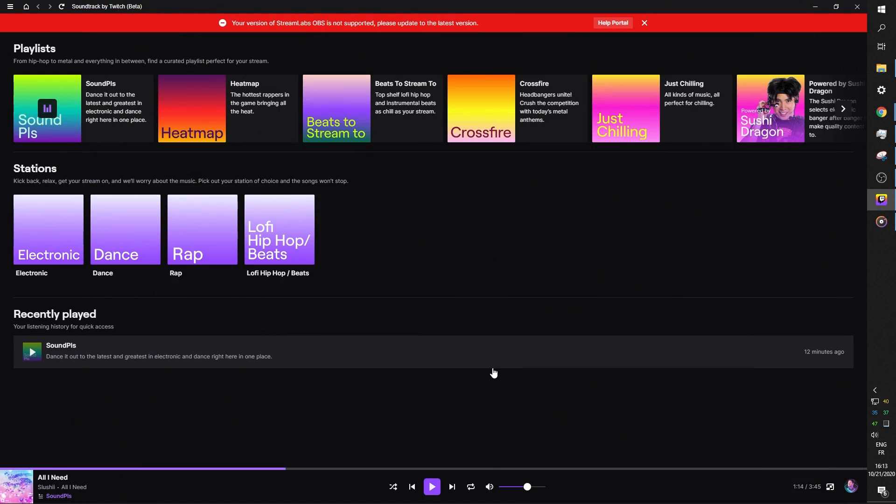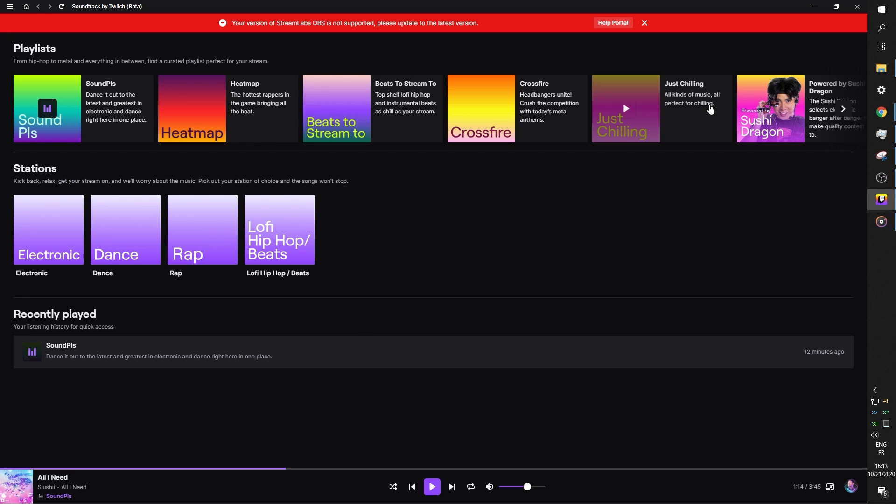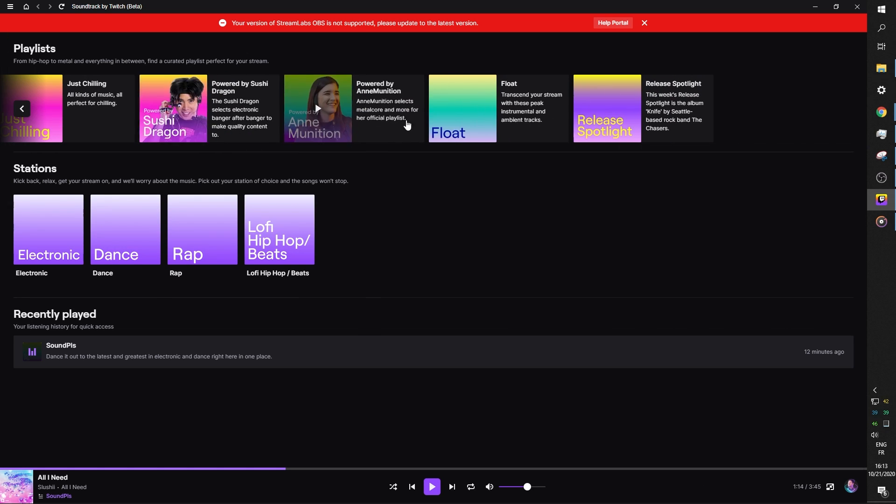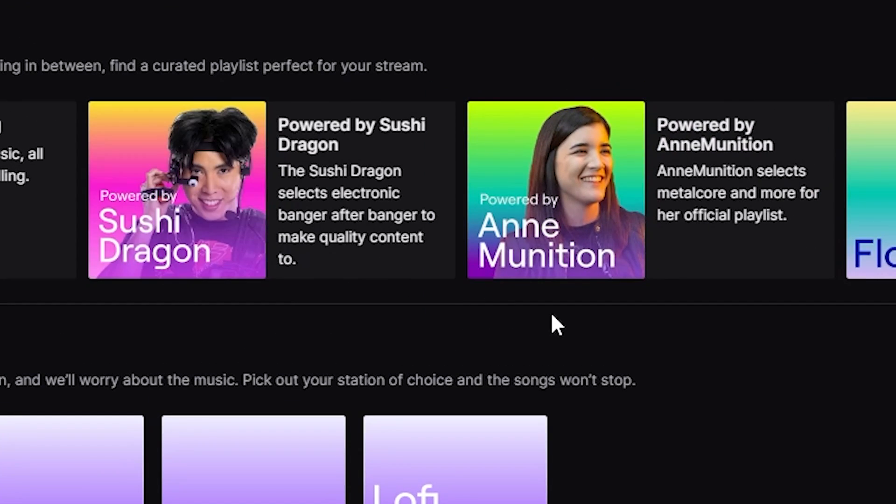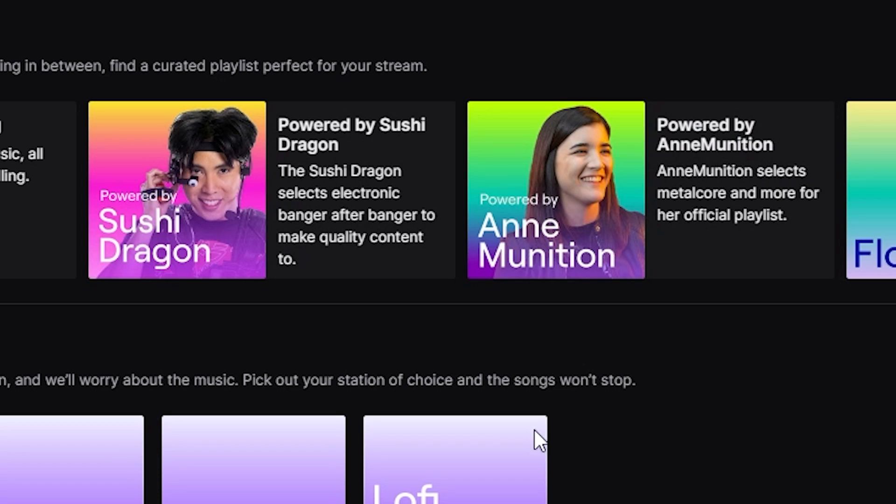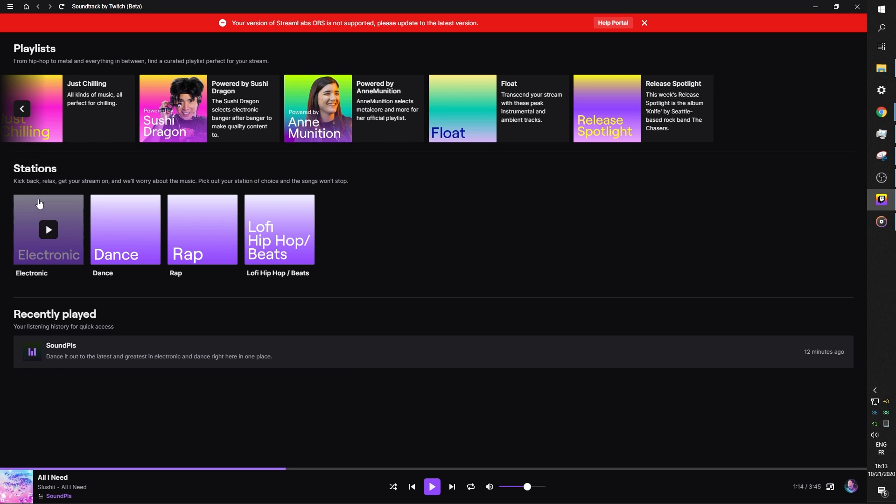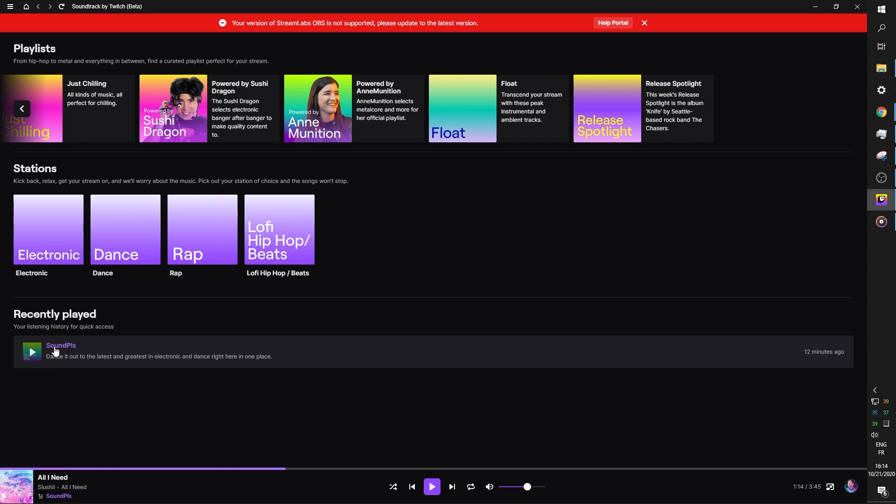So when you click download, you download it. It's going to ask you to log in with your Twitch account. And the installation is super fast. It will open up this screen right here, where you can see a bunch of pre-made playlists, including playlists made by well-known streamers, which is interesting. And then here, there's stations based off categories. And at the bottom, there's recently played. I haven't been playing around with it for too long.